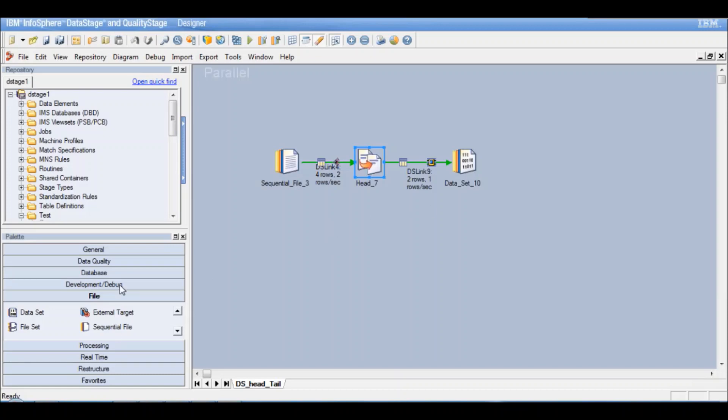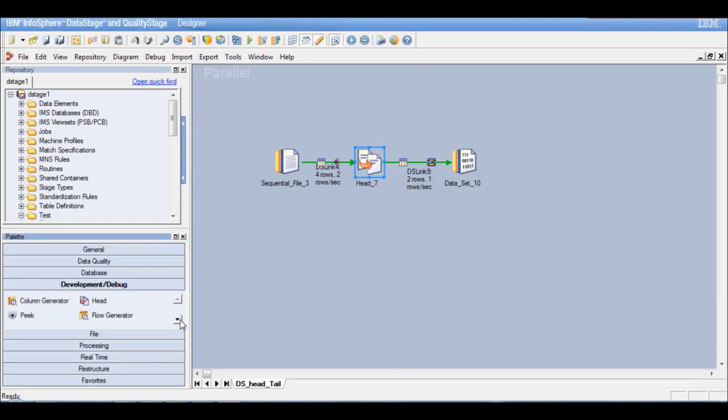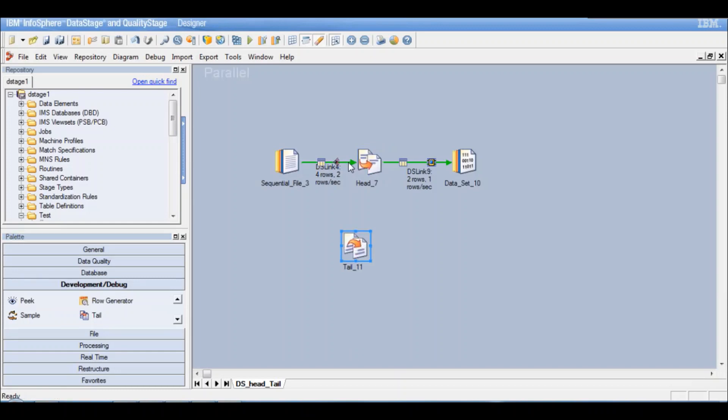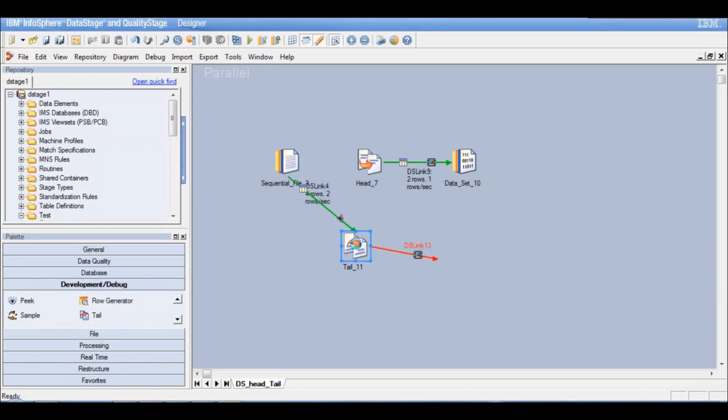Now there is a similar stage called the tail stage. So let's look at that as well. Let me take the input from here. Let me just try out an output. And let's double click on the tail stage and see what are the options.